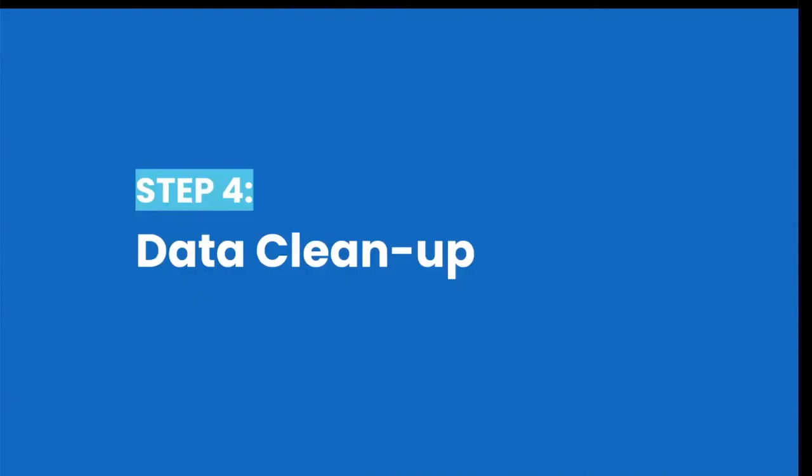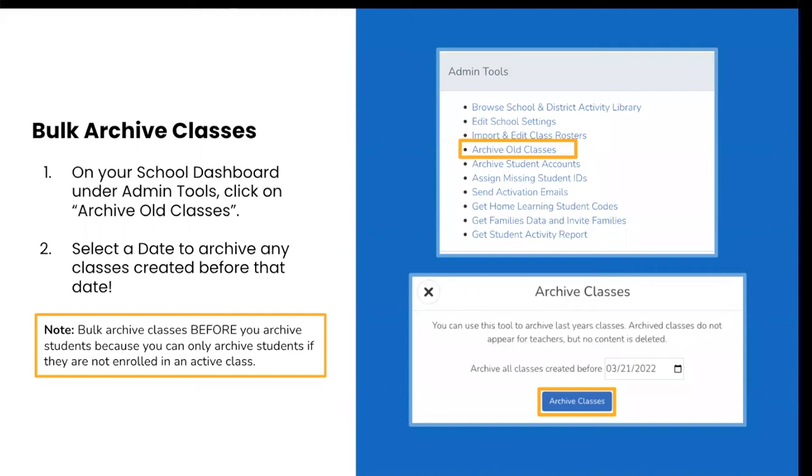Now that you have imported your rosters, you will want to take a few minutes to clean up your classes and student data on your school dashboard in order to ensure accurate analytics for your new school year. You will want to archive any classes from previous years and any student accounts that are not connected to current classes. You can find tools to clean up these classes and your student accounts in the admin tool section on the right hand side of your overview tab. Admins can bulk archive classes in order to clean up any classes that were created outside of your roster import for this school year. This may include classes from previous years.